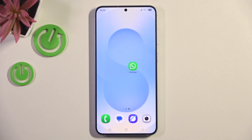Hello everybody, welcome back to HeartResetInfo channel. In today's video I will show you how you can easily change notification settings in WhatsApp on your Samsung S25+.